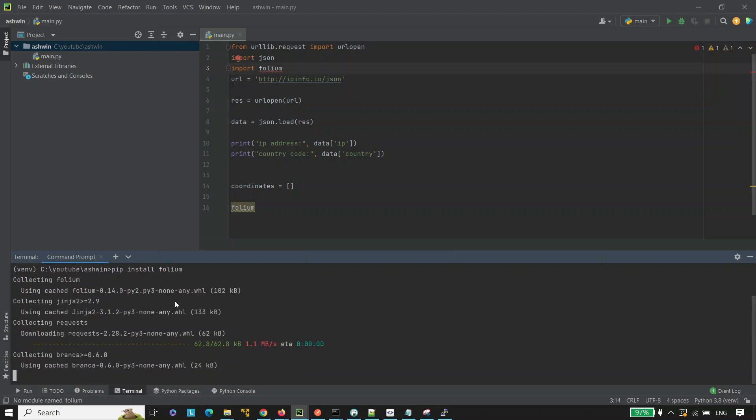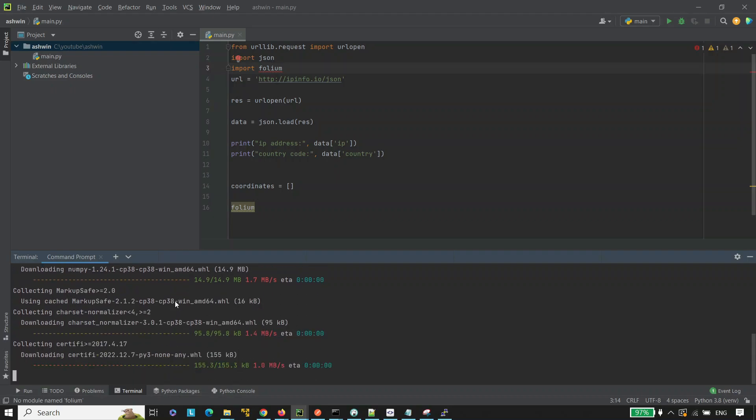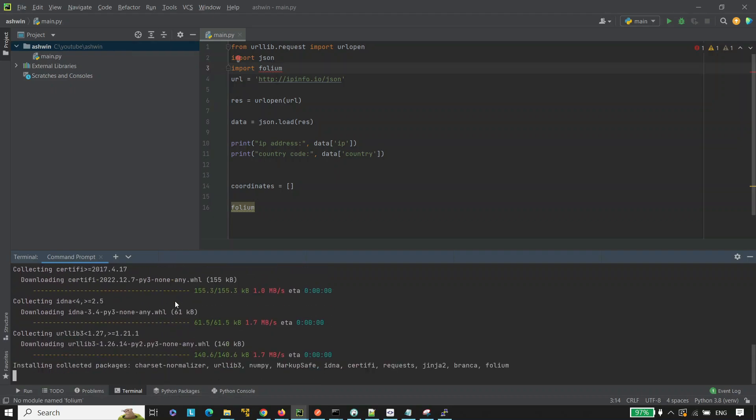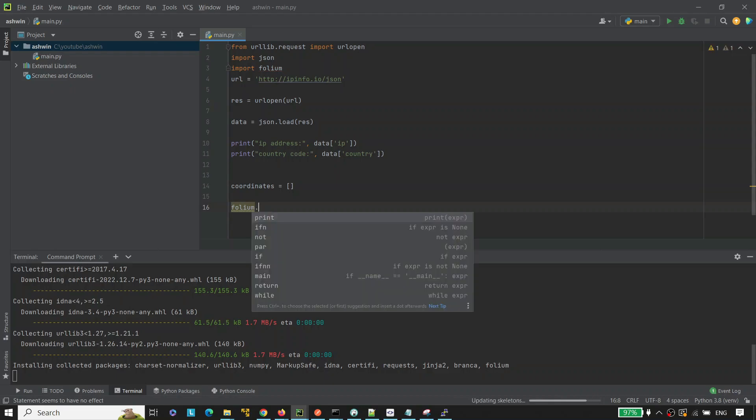Now, it will take some time to install it.